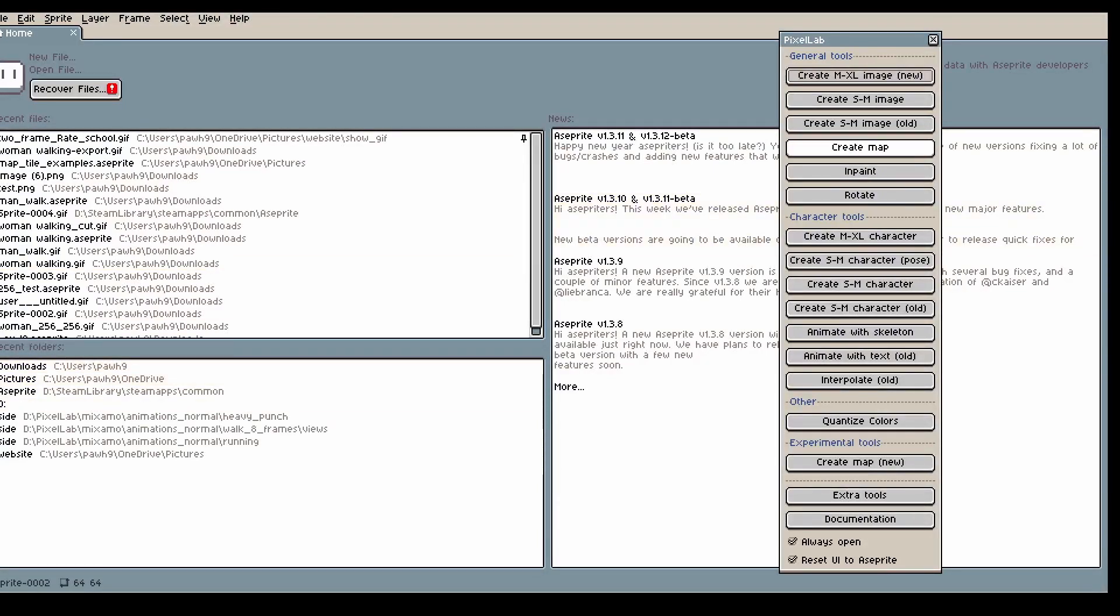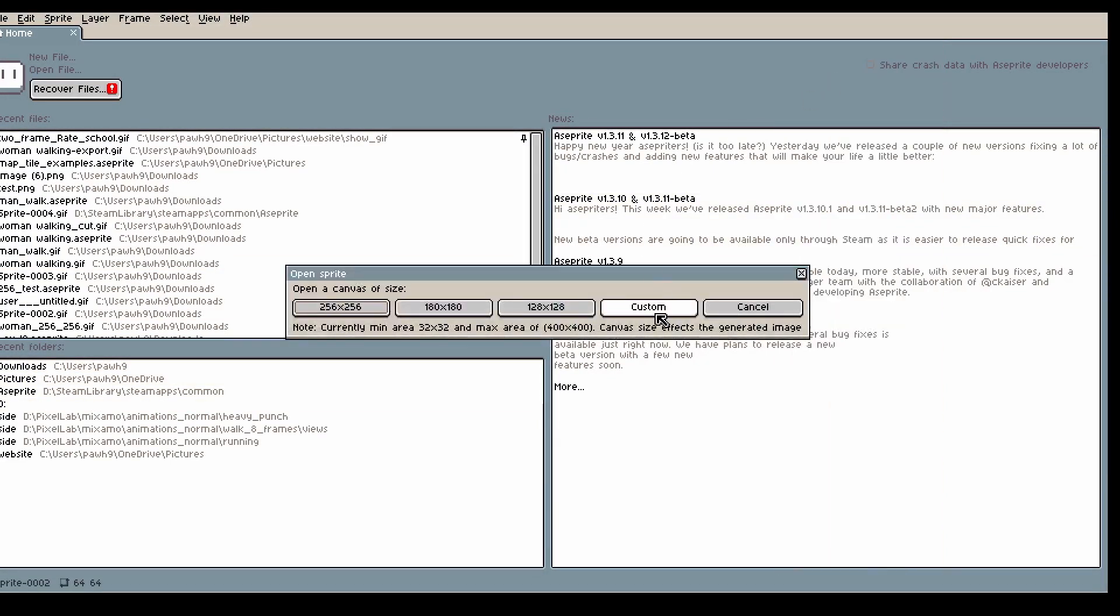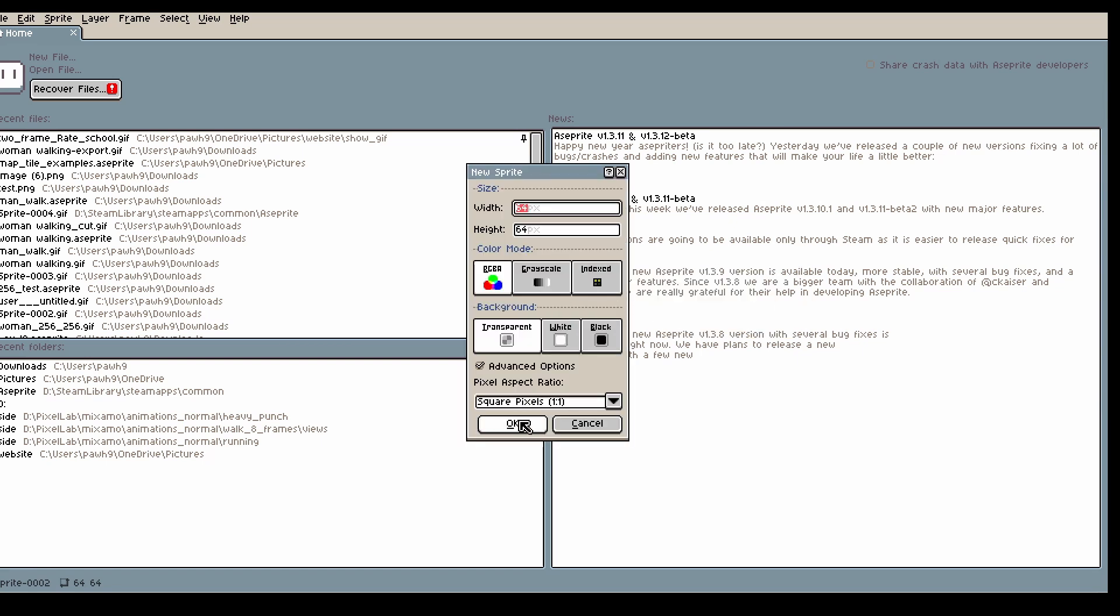Hi! In today's video I will show you how you can generate style consistent characters using our new tool Create M to XL Image and the Inpainting tool.